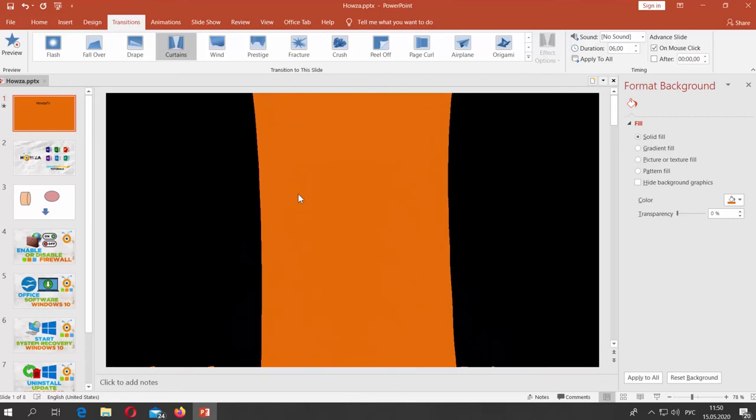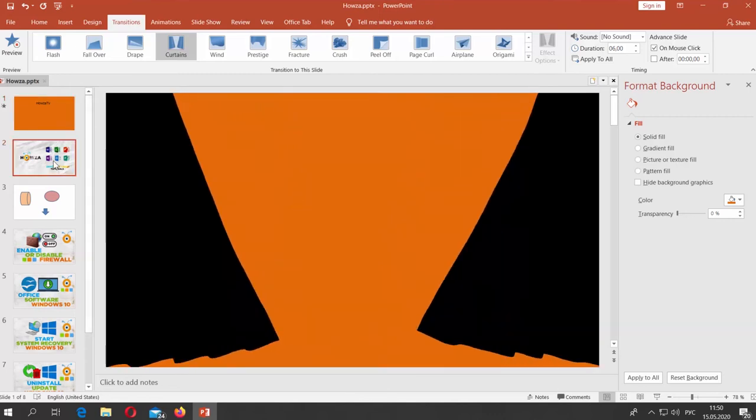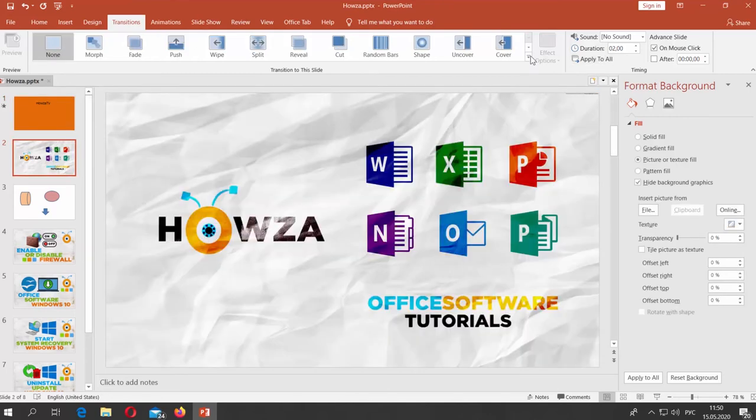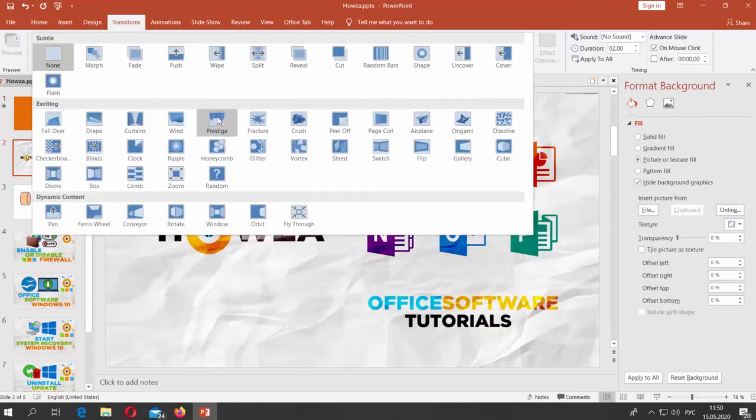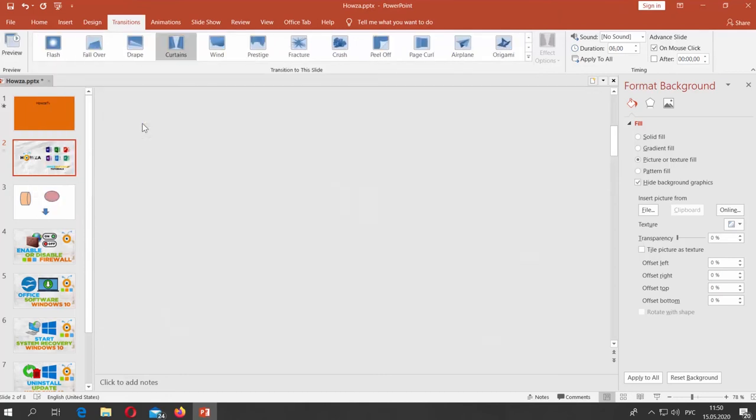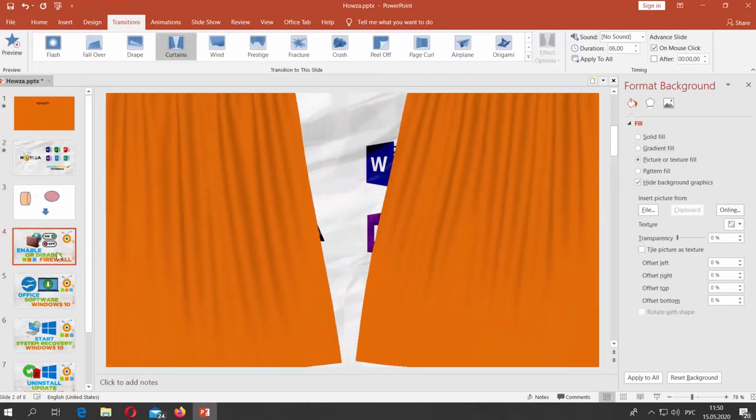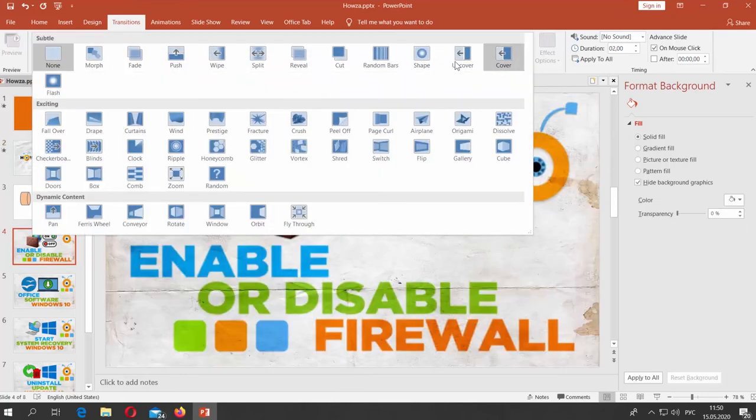If you add the curtain transition to each slide, you will see the curtains will look like the previous slide. You can go to Slideshow mode to see the full presentation.